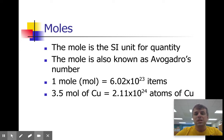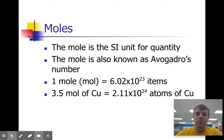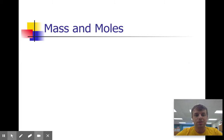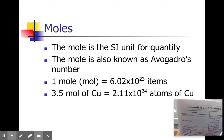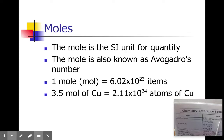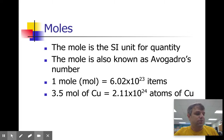If you had 3.5 moles of copper, for instance, you would have 2.11 times 10 to the 24th atoms of copper — obtained by taking 6.02 times 10 to the 23rd and multiplying it by 3.5. In case you forget this number, it is on your reference tables on the very first page at the very top: Avogadro's number, 6.022 times 10 to the 23rd particles per mole. This is a good number to just know for this class, as we're going to be using it a lot.